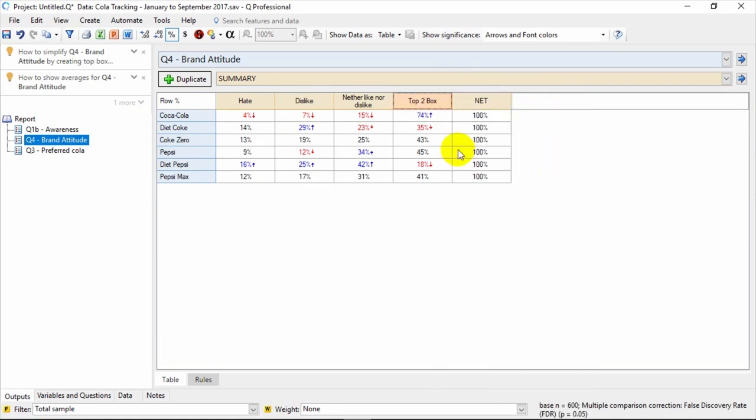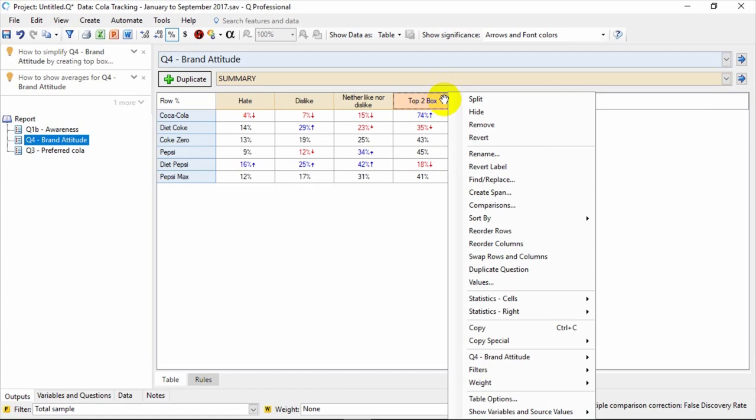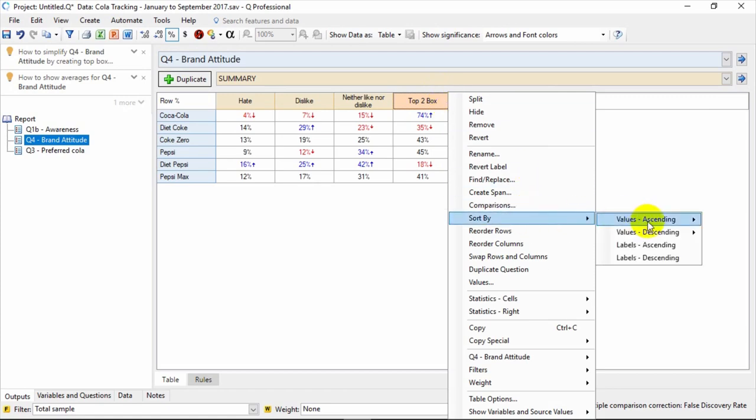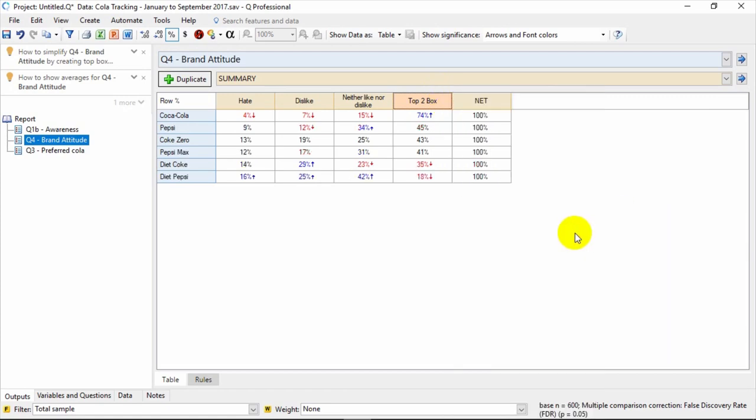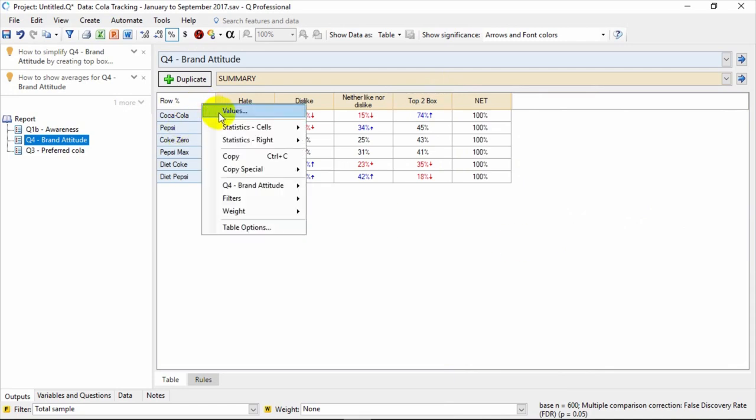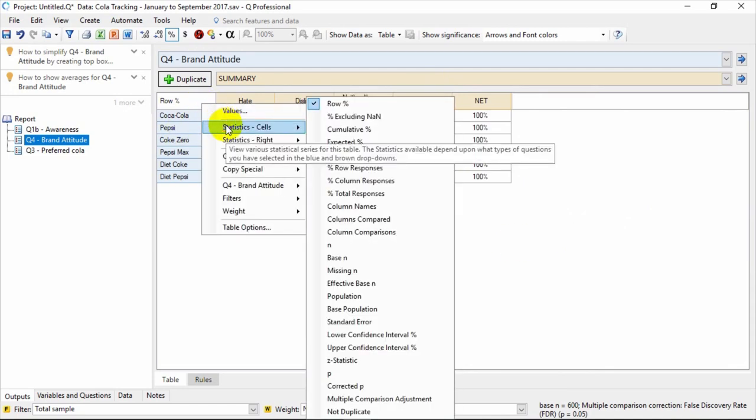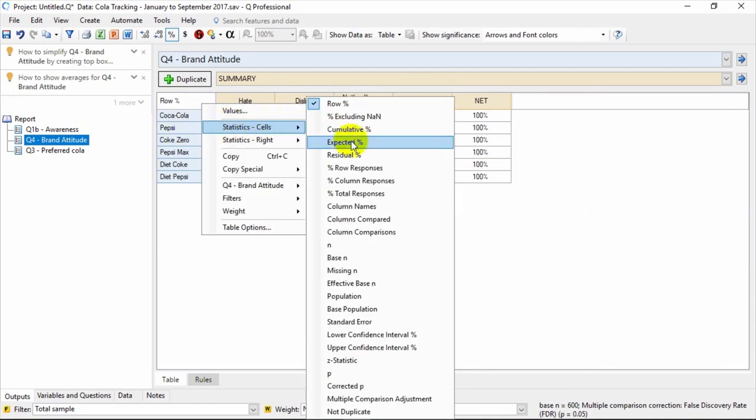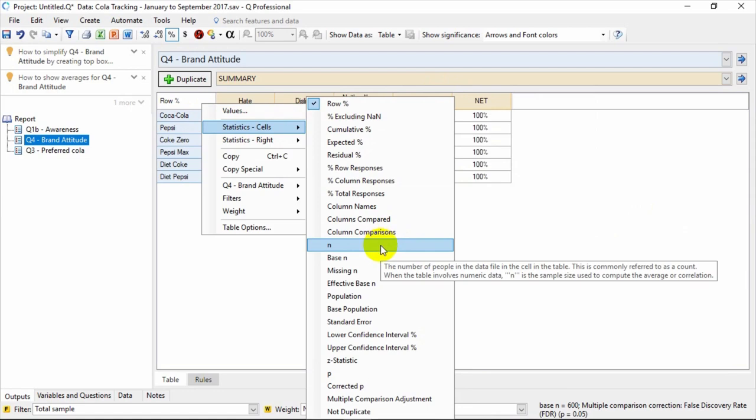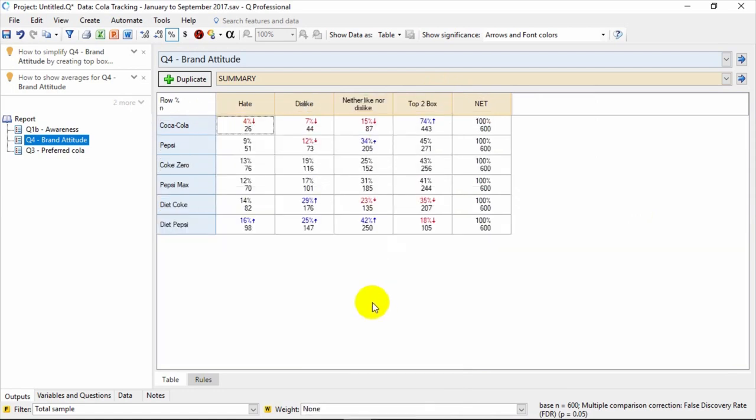For example, you can now rename this category Top2Box. Then, if you want to sort the table by Top2Box, all you need to do is right click and select Sort By. You can also use right click to change the statistics shown. In this case, let's choose N, the count. That then puts the count into the cells.